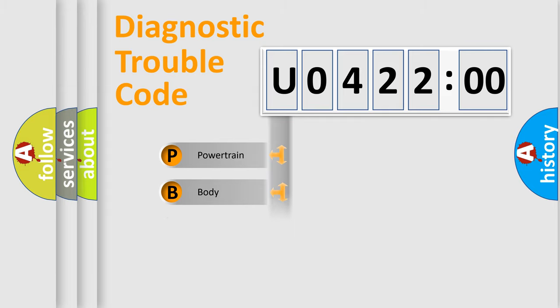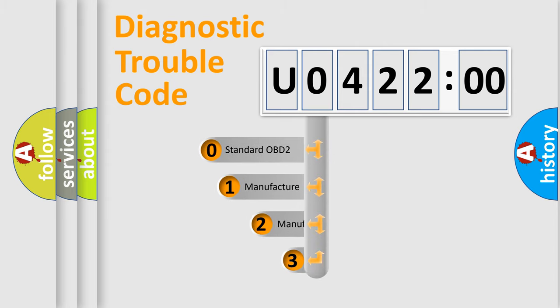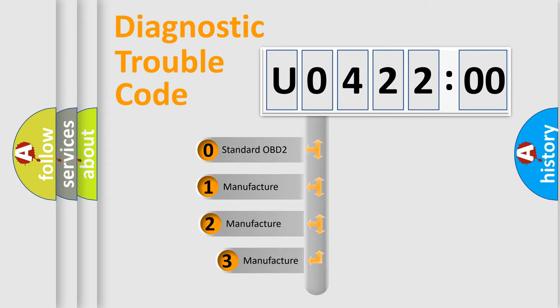Powertrain, Body, Chassis, Network. This distribution is defined in the first character code.